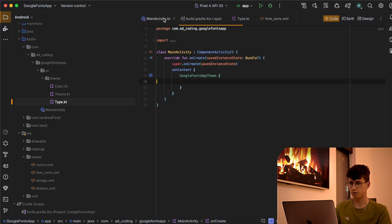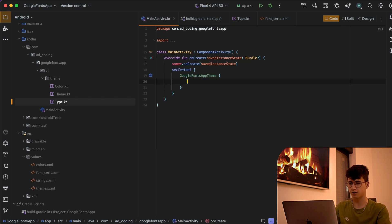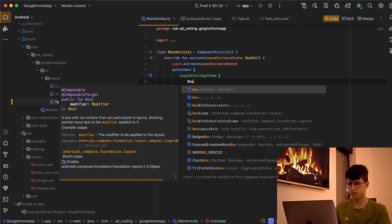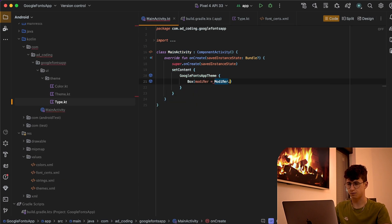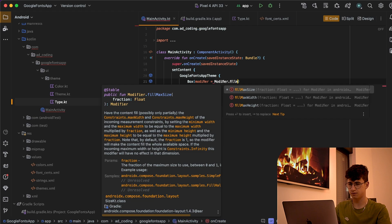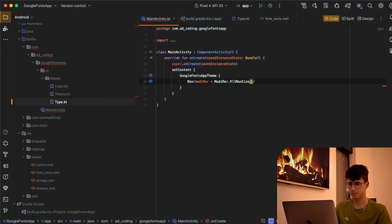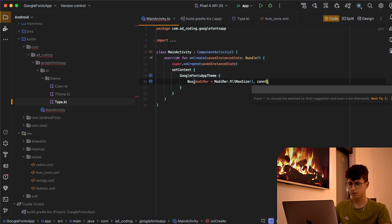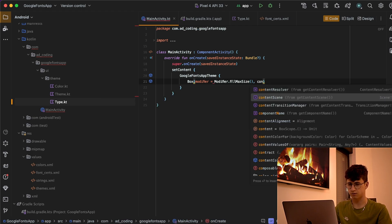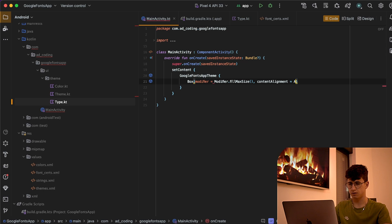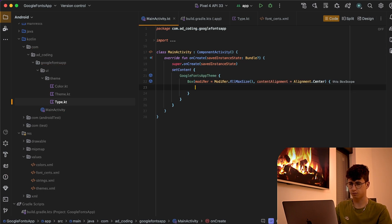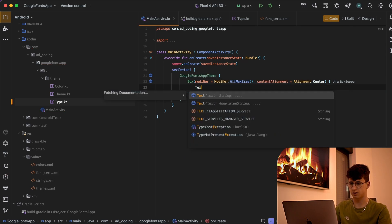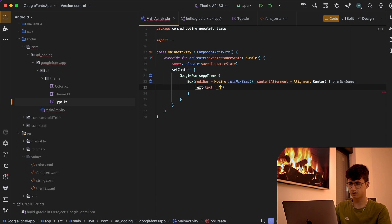Now let's go back to the main activity and create a box that fills the max size. Arrange the content into the center of the screen and say text.